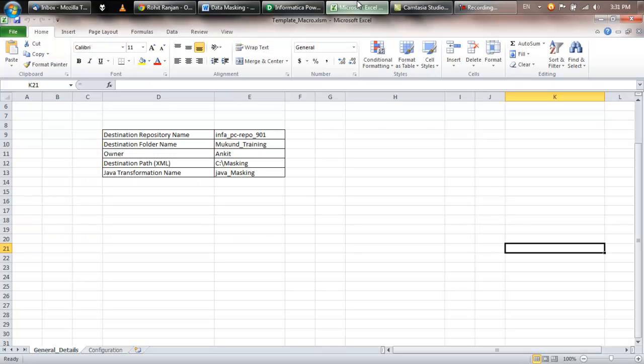Hi! Data Masking Tool is an Excel-based tool which uses a macro to generate a reusable Informatica Power Center Java Transformation.